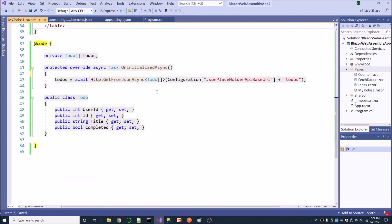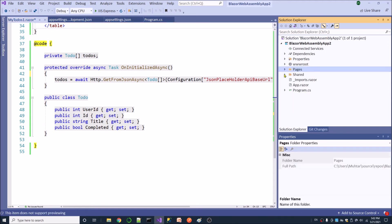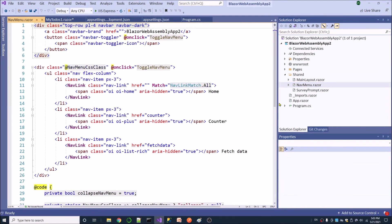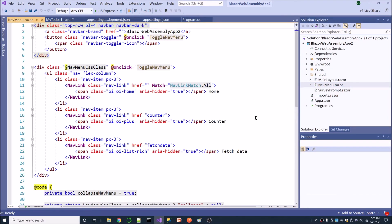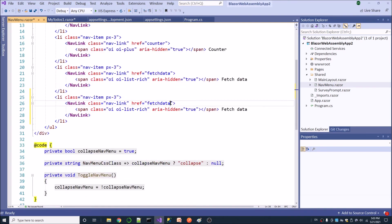Now I have created the component, fetched the data from the API, and displayed it in the HTML table. The component is done. In the next step I am going to add this component to the side navigation. The side navigation is inside the Shared folder. I am going to add the MyToDos component to the side navigation - I just copy this nav link and paste it, calling the component in the side navigation. Now everything is okay. Save it.